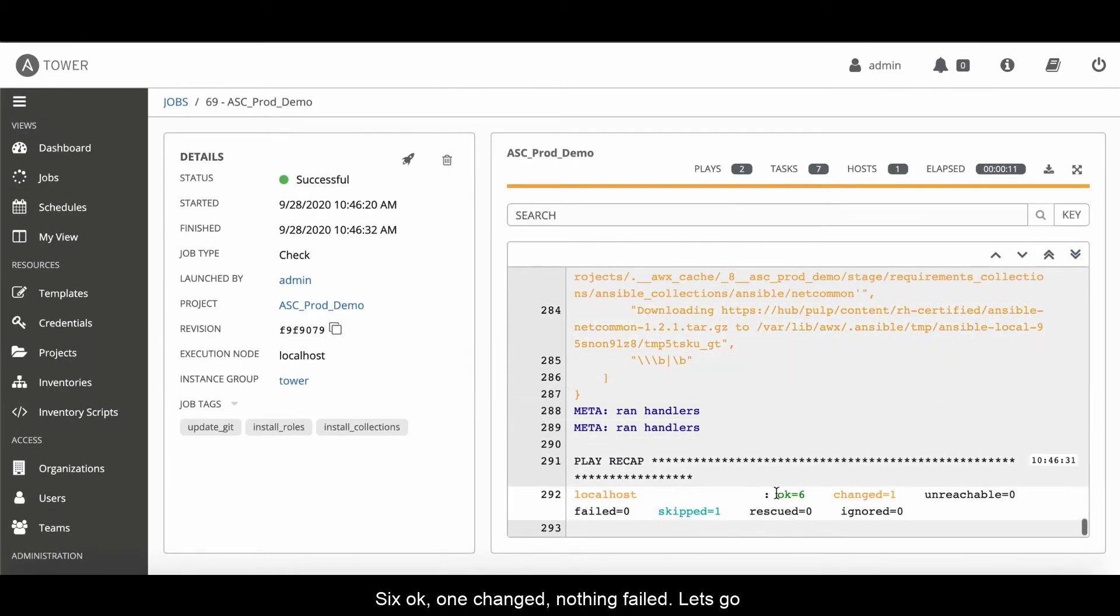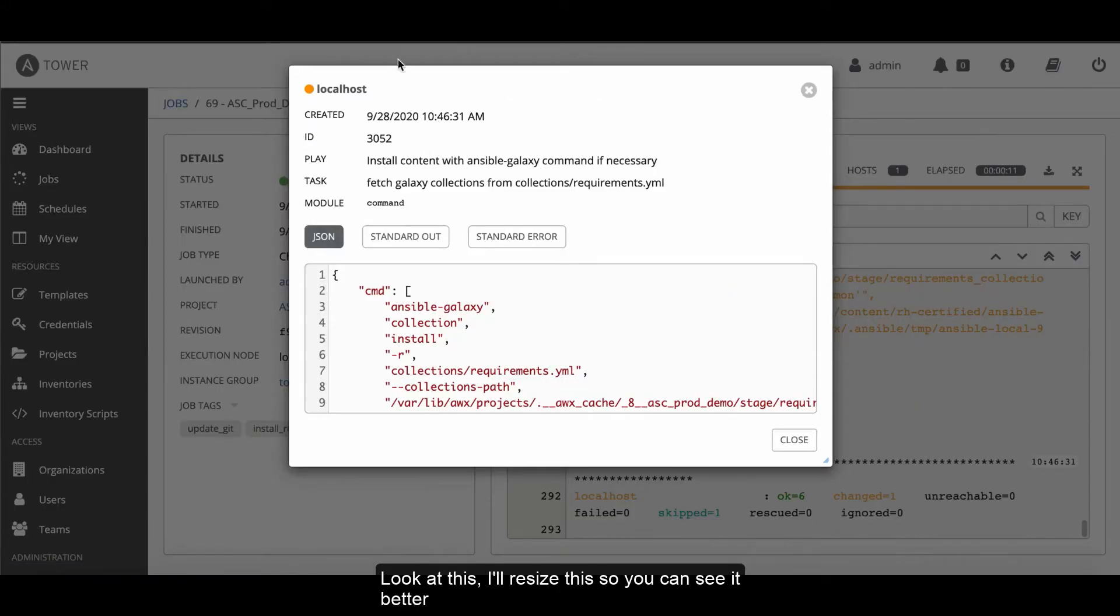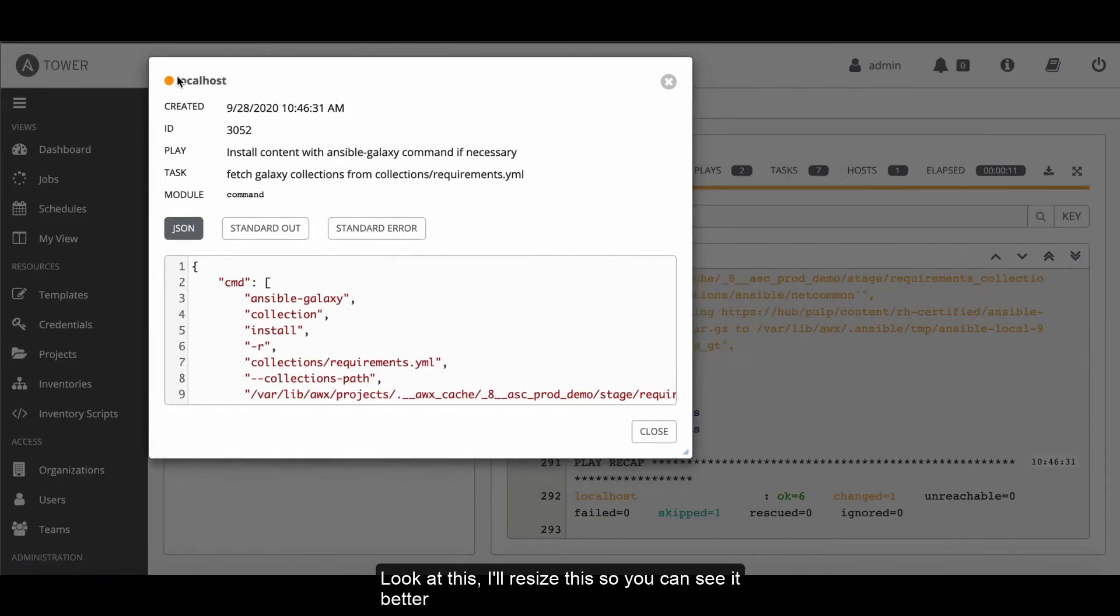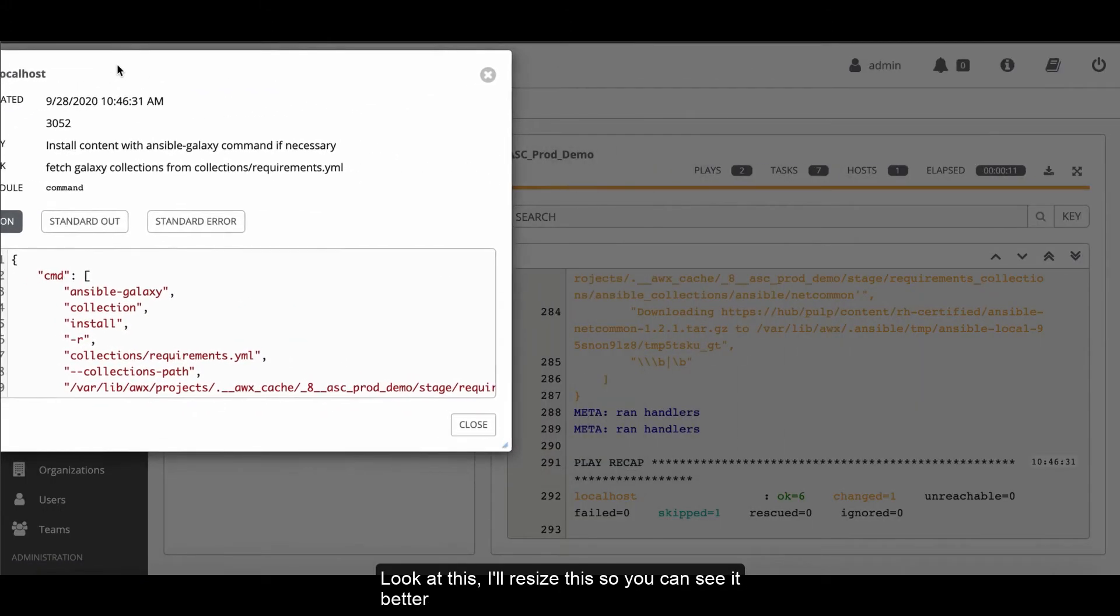And it's finished. 6 OK, one changed, nothing failed. Let's go and have a look at this. I'll resize this so you can see it better.